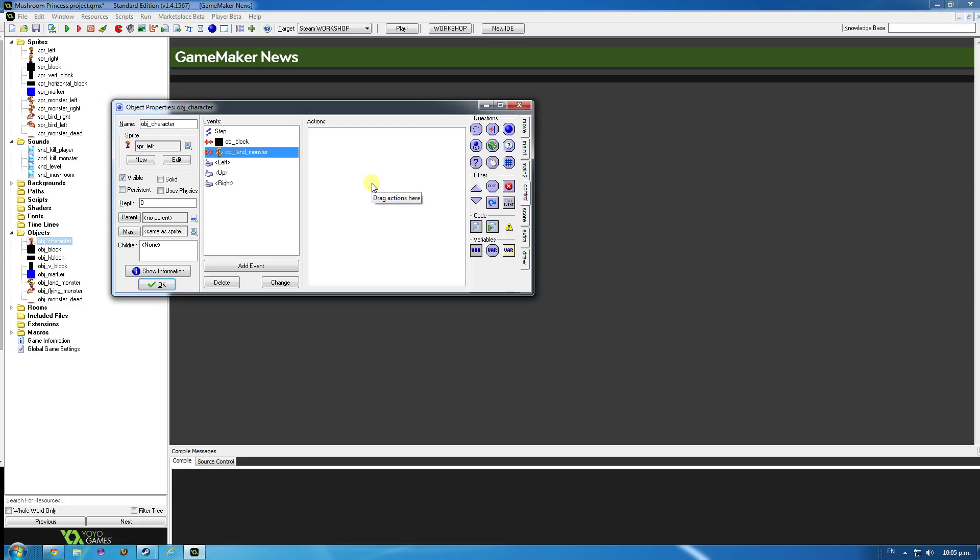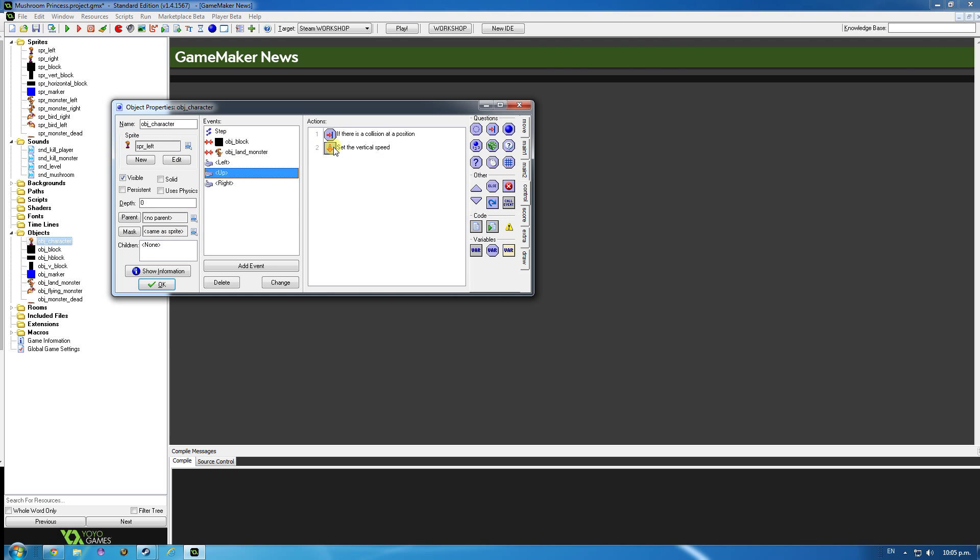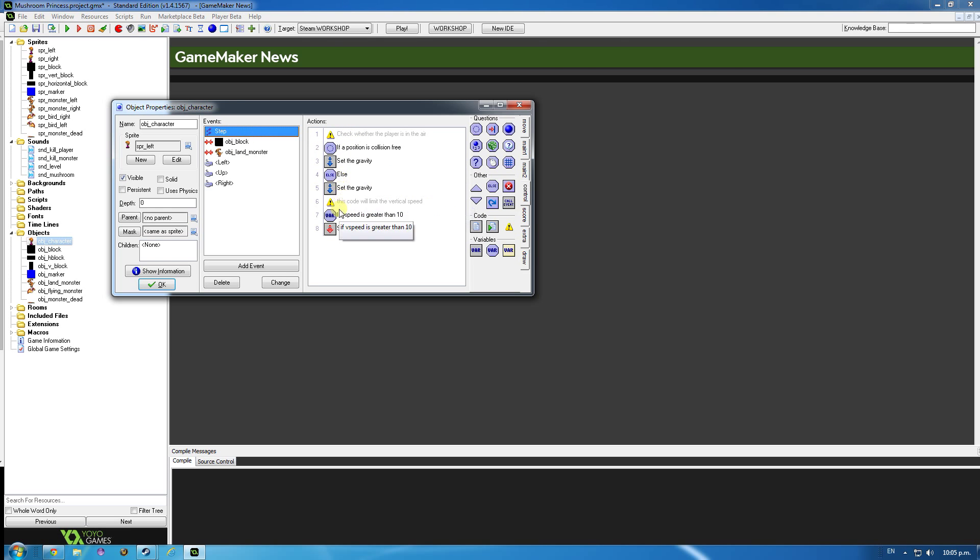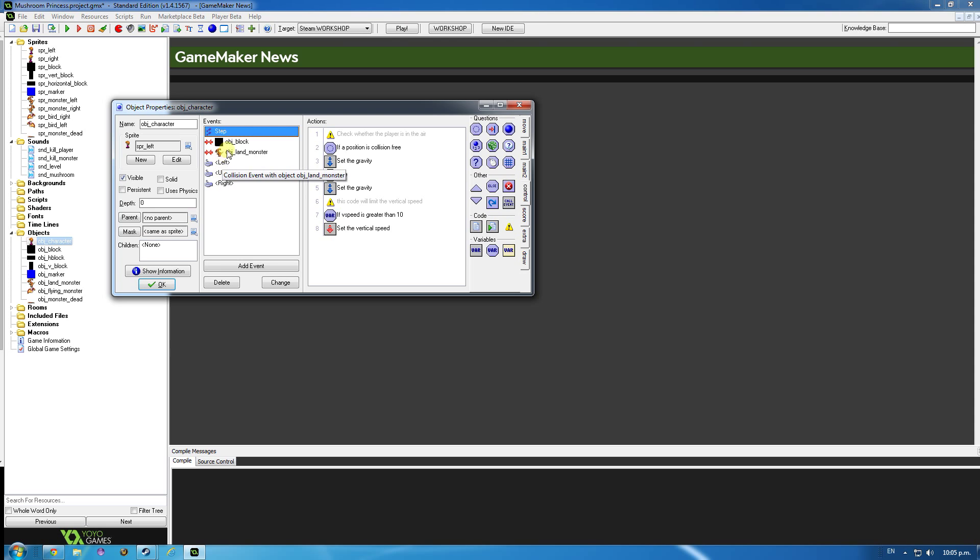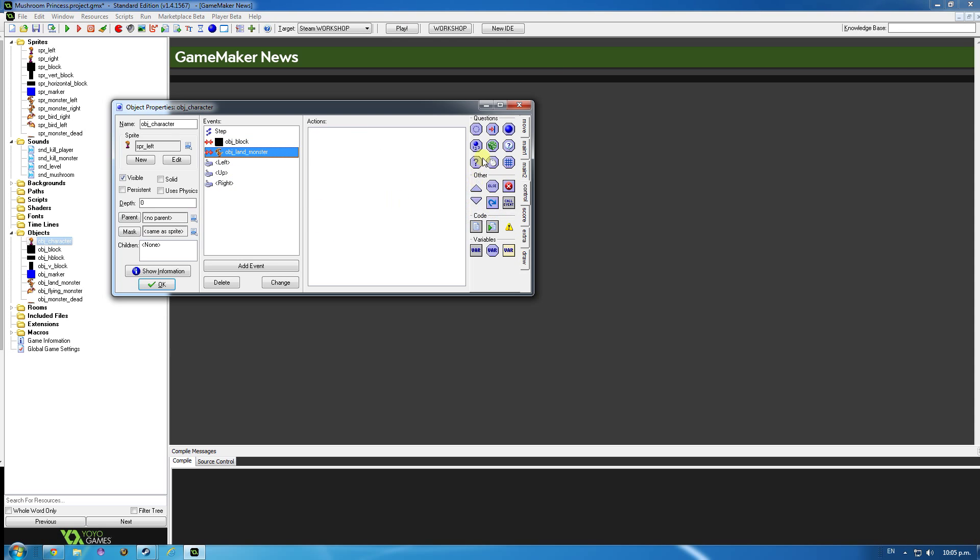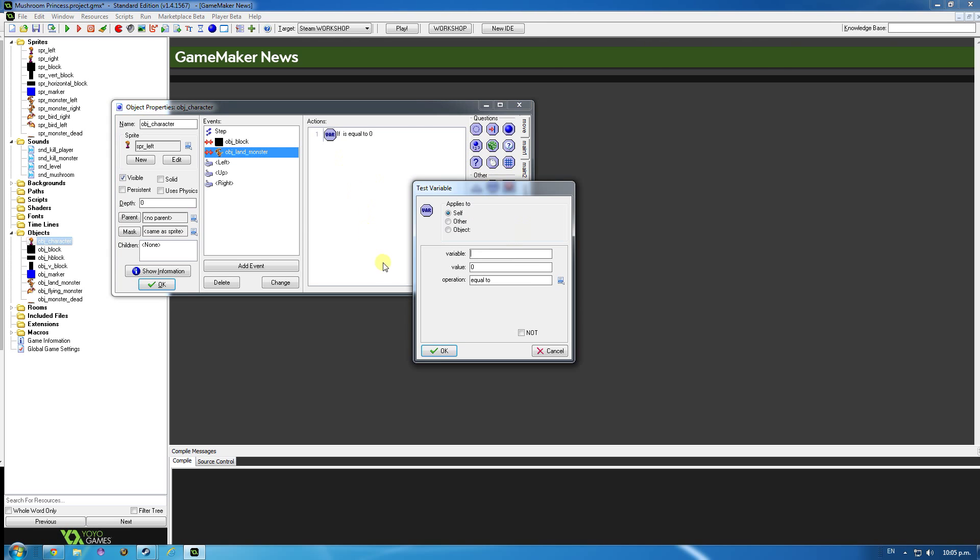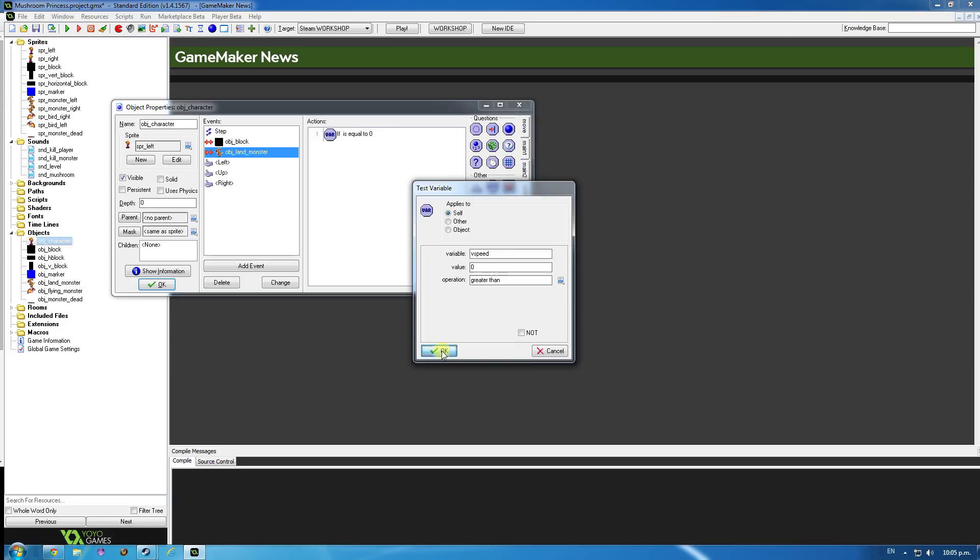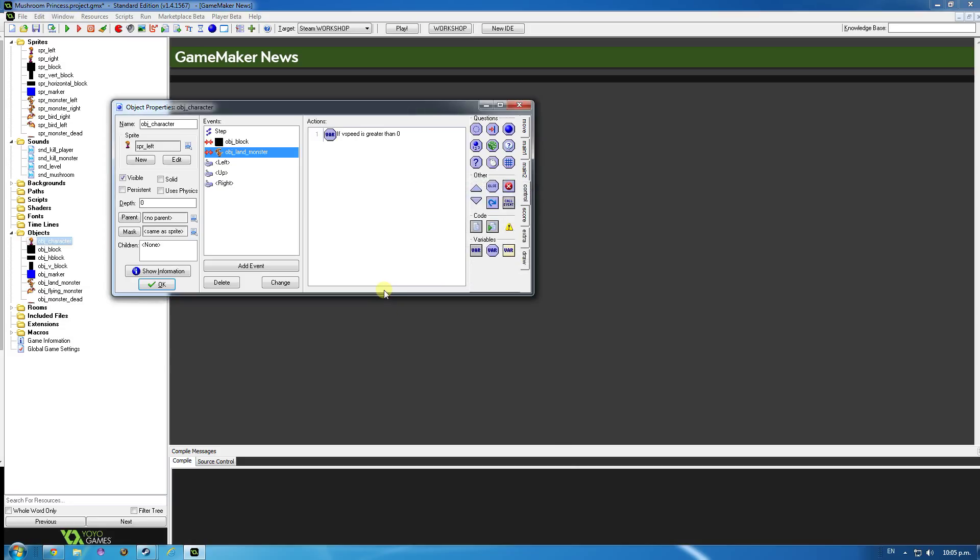What we want to do is check if the vertical speed, that's the speed that the character moves - when she jumps up, she goes negative ten. But because there's gravity, it's constantly pulling that down, and you can see here that the vertical speed will reach a maximum, or a terminal velocity of ten going down. So we want to make sure that the vertical speed is greater than zero, basically. She's falling down. So she's not jumping up into the monster, she's falling down. Check V speed is greater than zero.